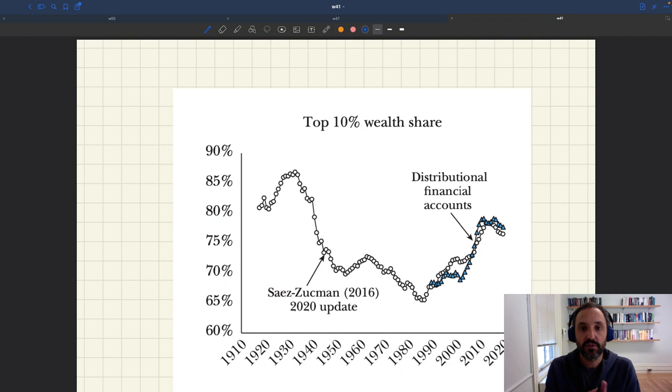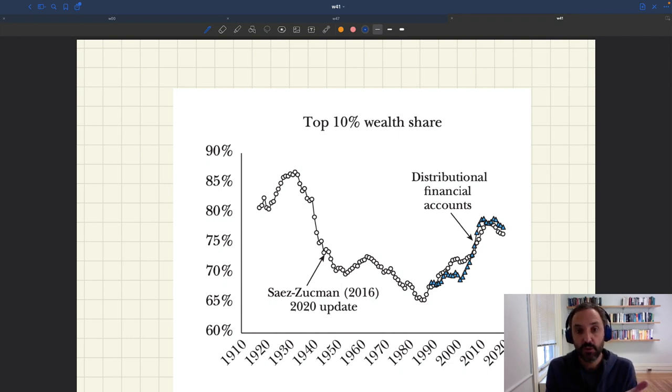We're going to show that in our model of Slack, it's actually very easy to introduce income inequality and wealth inequality.